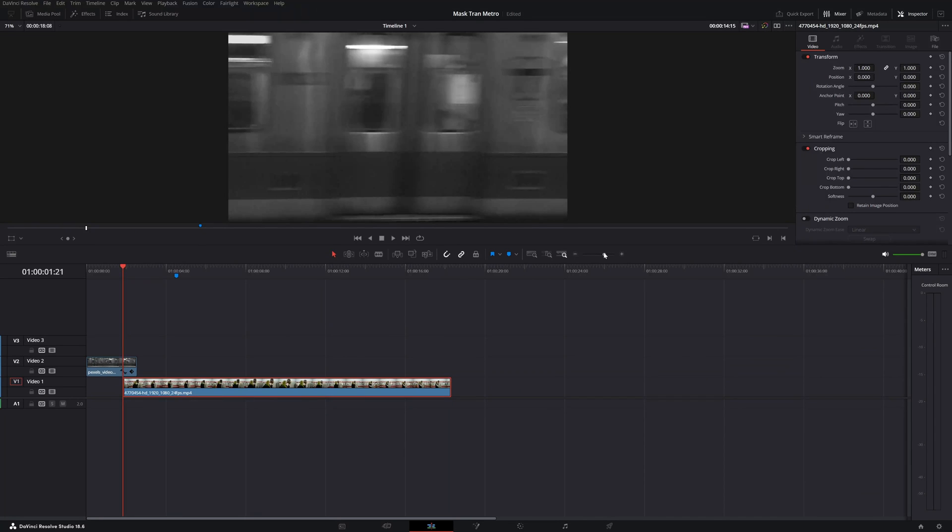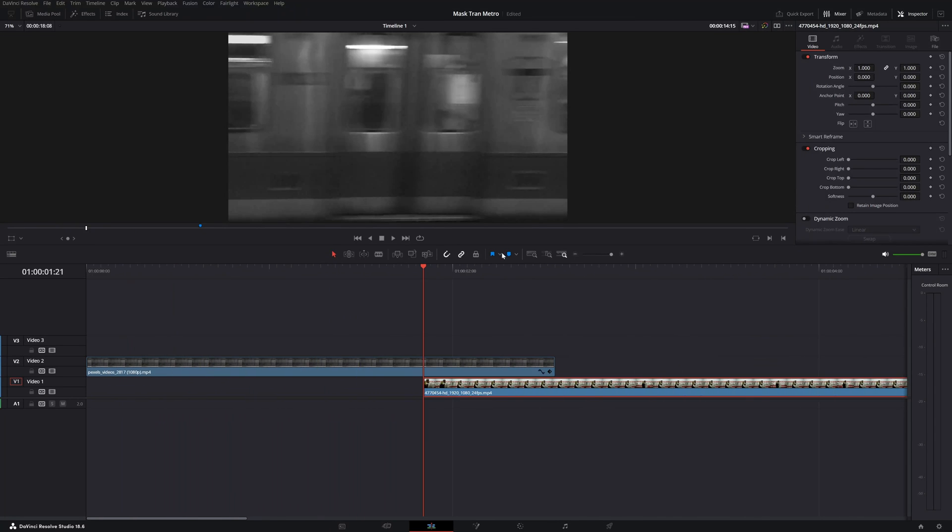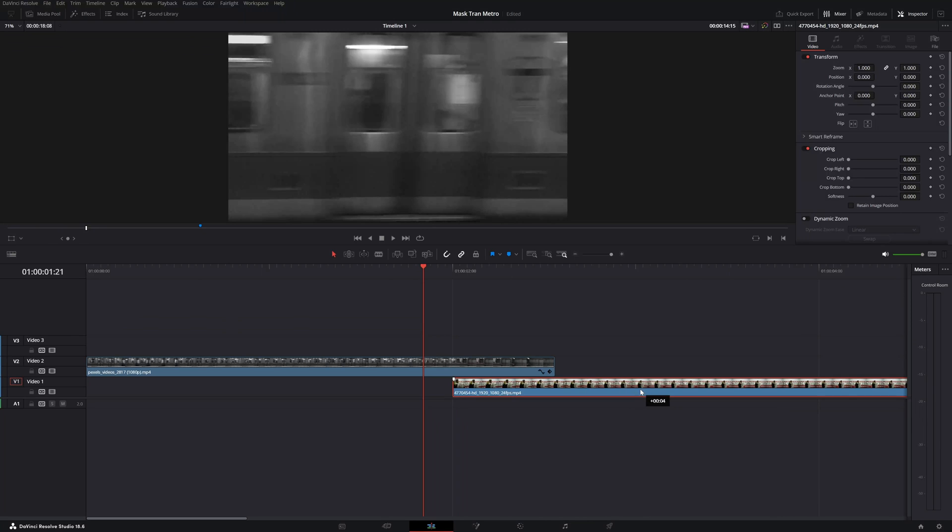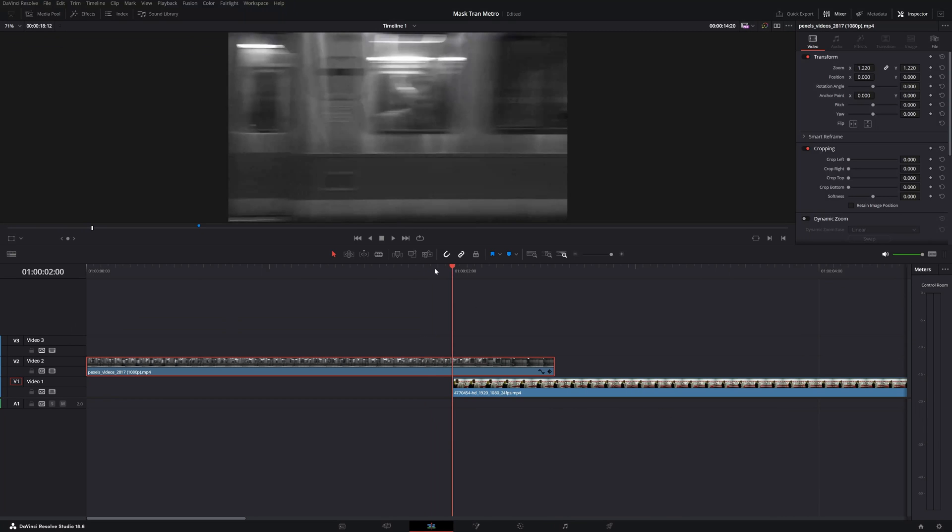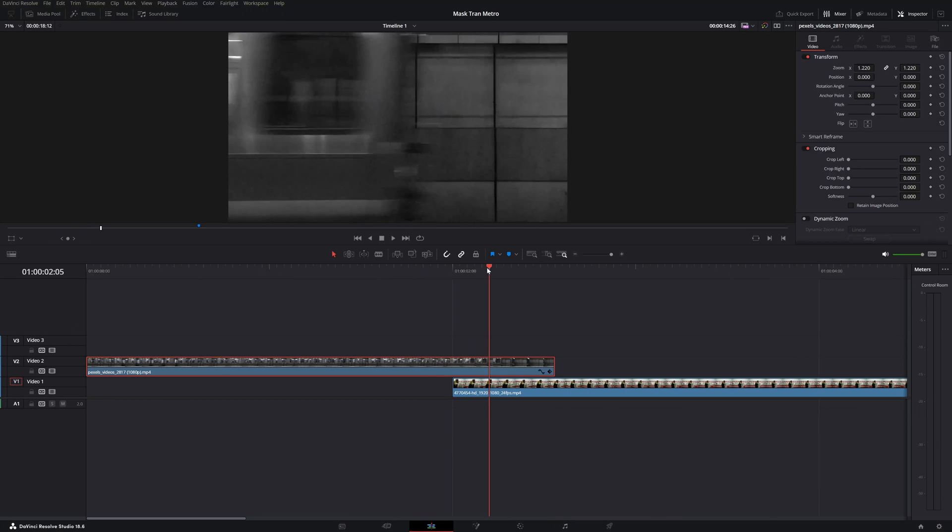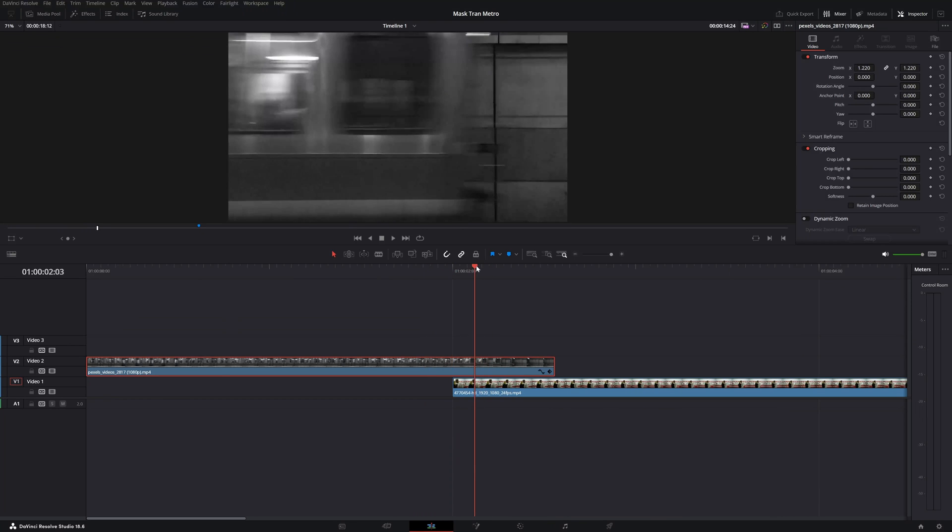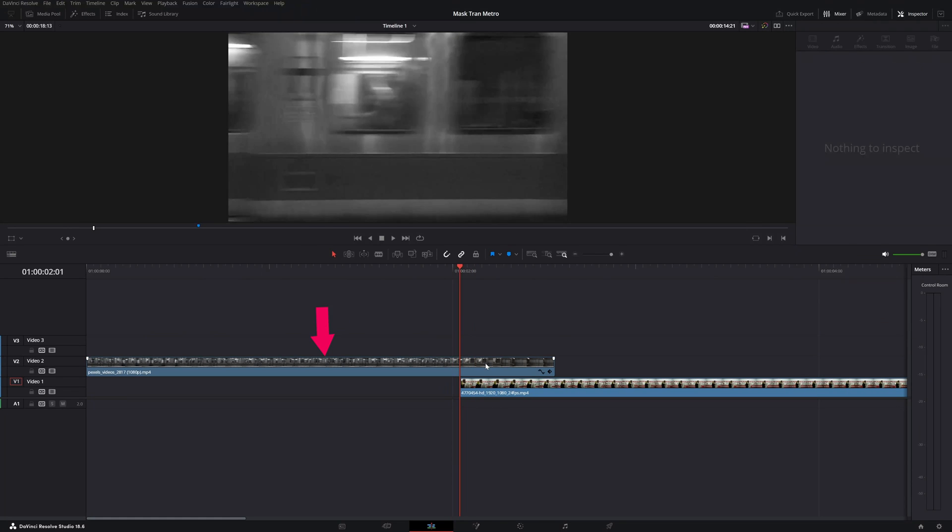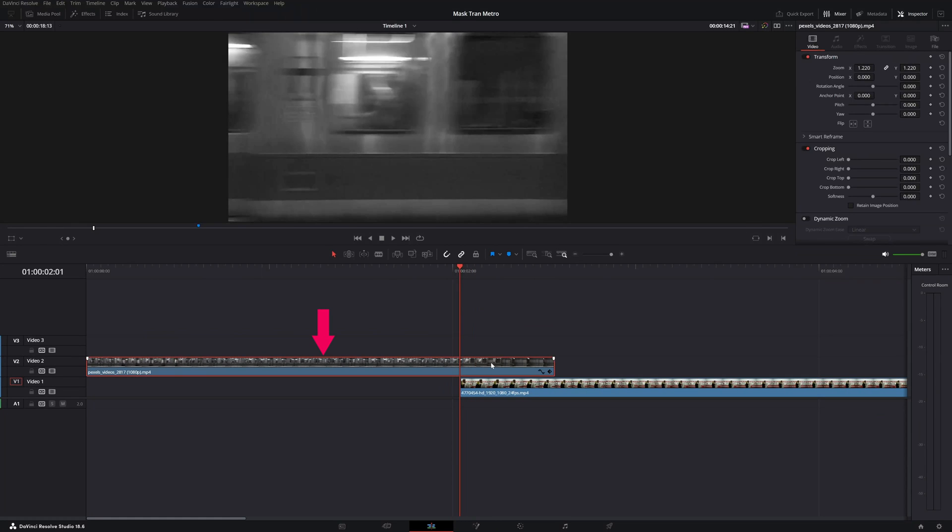Let's zoom in a bit. So let's decide where this clip needs to come in. Let's put it somewhere here.